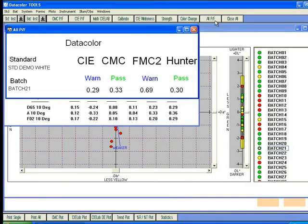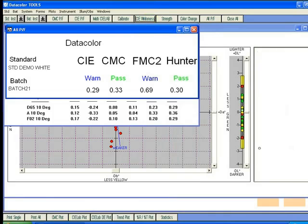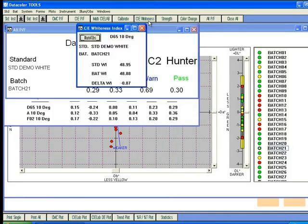Other index output options are also available. For this example, there are buttons that open up CIE whiteness and grayscale.